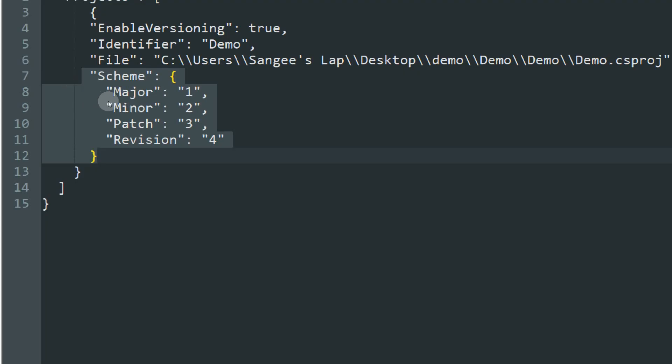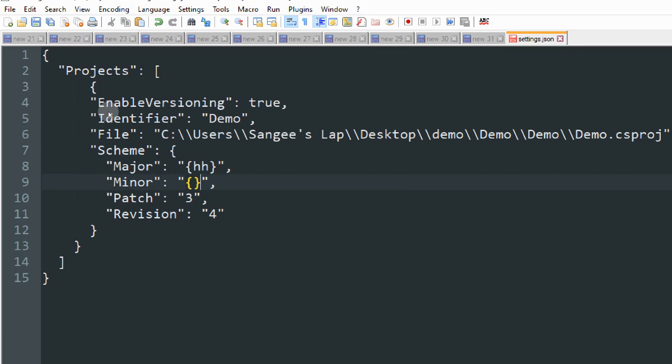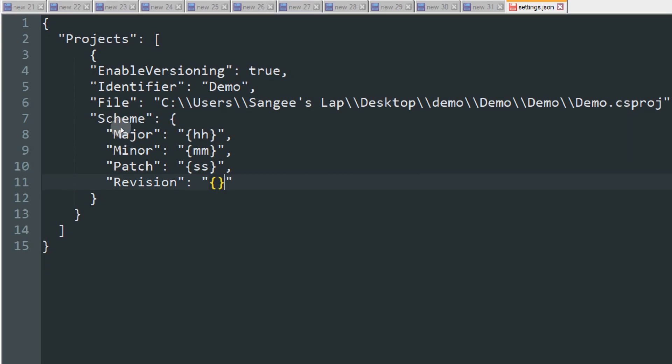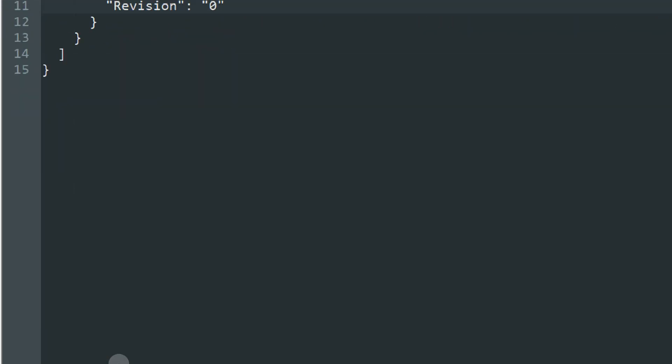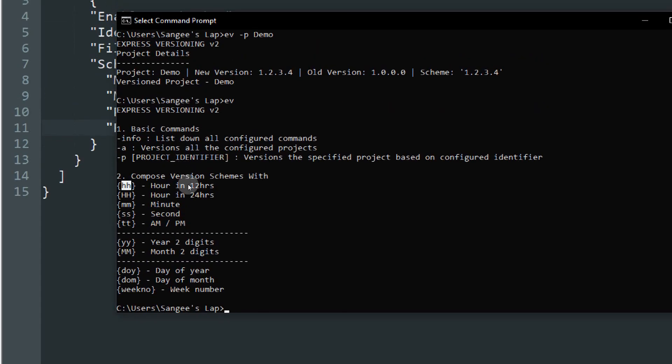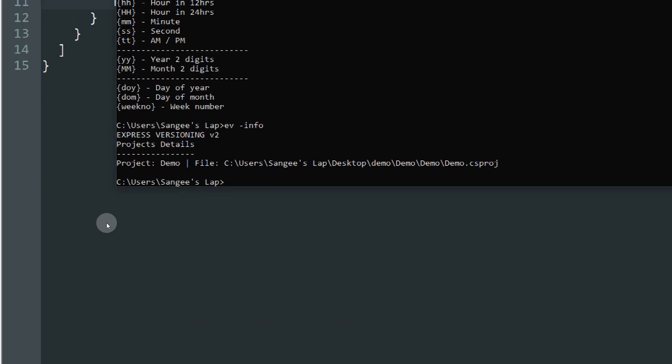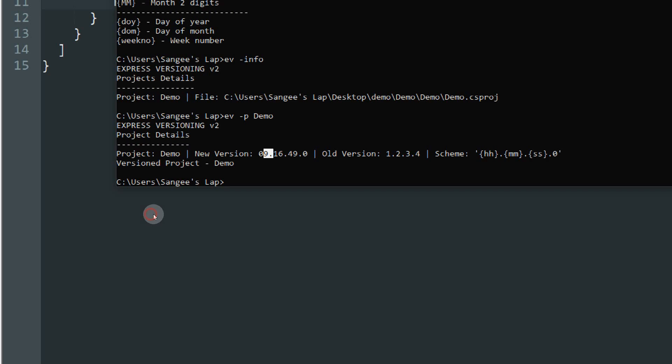Let's change the major to hour, and the minor to minutes, and the patch to seconds. Let's make the revision zero. If you do not want to template it, you can put the actual numeric value. Now let's open the command prompt and type in ev-info to get the details from the JSON file. Demo we have, so minus p Demo. Our old version was 1.2.3.4, and our new scheme is hour, minute, second, and then zero. Our new version is this.